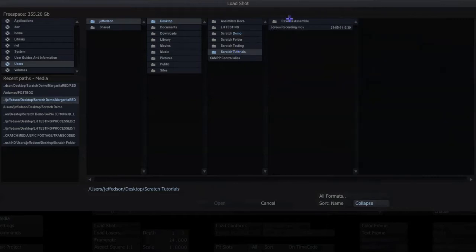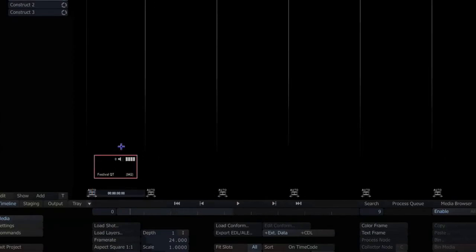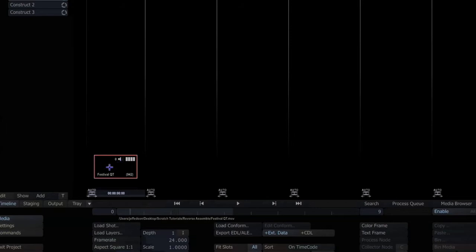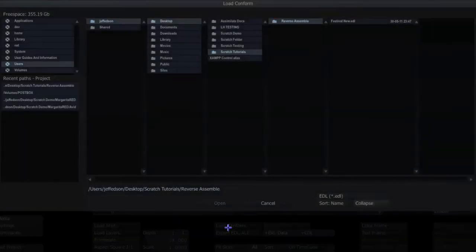So first thing I want to do is find my movie which I have here and I need to load that into the first slot. With the reverse assemble feature, Scratch looks at the current construct that you're in and what's in the first slot, and it uses that as its source material. So it's very important that you're in the right construct with the right clip in the first slot.